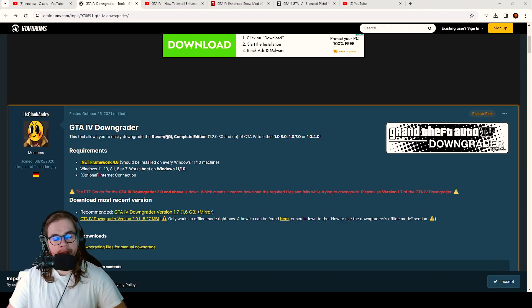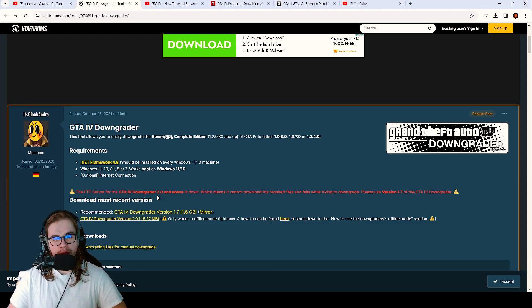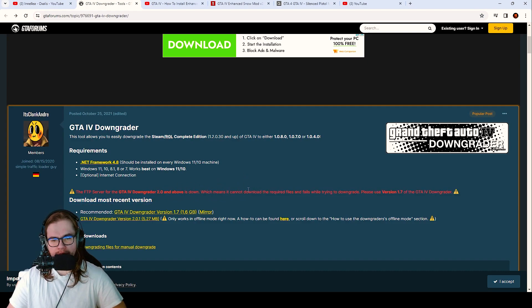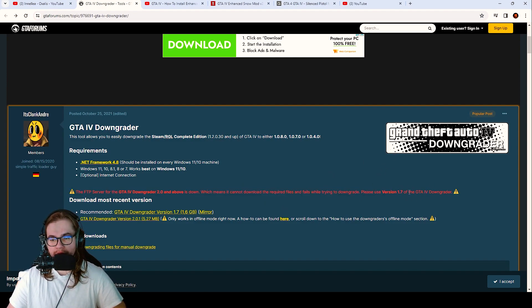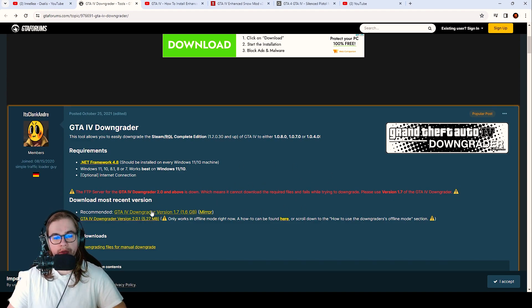As you can see here, the GTA 4 downgrader version 2.0 does not work because the server where it's uploaded is down. But you can still use the 1.7 version as shown here — just click on it and download it.